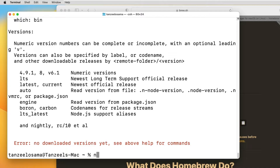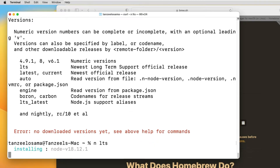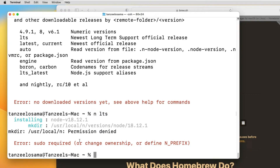To install any version of Node.js using 'n', just write 'n' and then the version you want — like '10.16.0'. Or you can write 'lts' for the long-term support version, or 'n current' for the latest version of Node.js. Let's try to install the LTS version. If you get an error like 'sudo required' or 'change ownership' or 'define n prefix', in such a case we don't have to use sudo — we try to avoid sudo. To fix this problem we can change the ownership so that 'n' gets the permission to work with the directory.